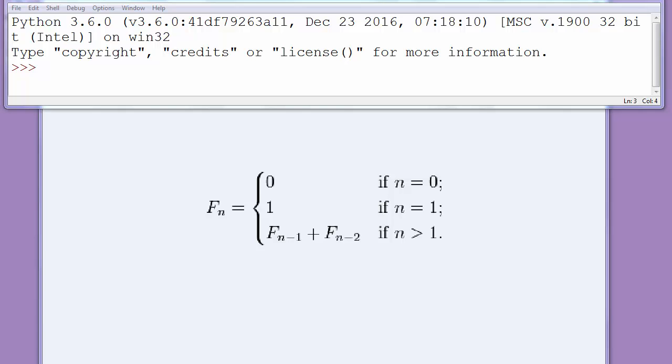Hi everyone! In this lesson we are going to write a function for Fibonacci series in Python programming language. Length of Fibonacci series will be given by user.